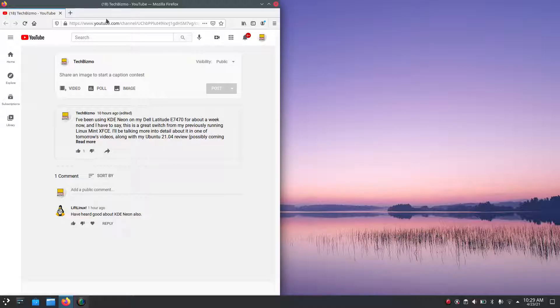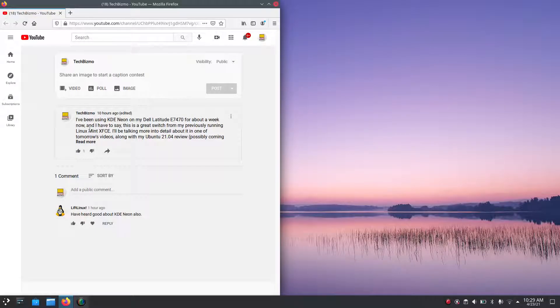So you guys know that I currently use Linux Mint XFCE on my workstation computer, right? Well, I've been running KDE Neon, the newest stable release, on my business laptop, my Dell Latitude E7470, for about a week now.